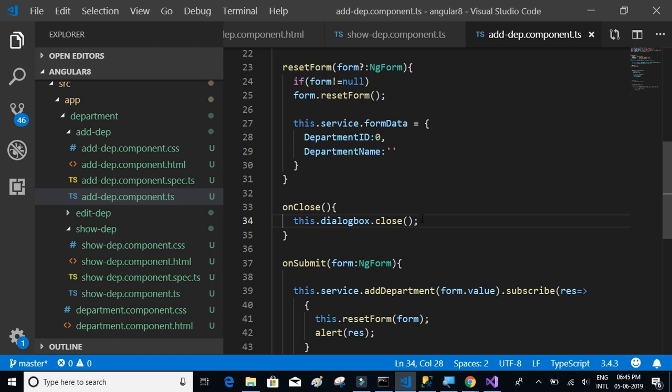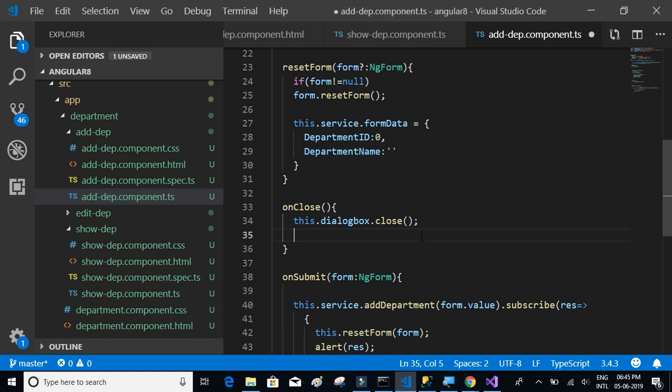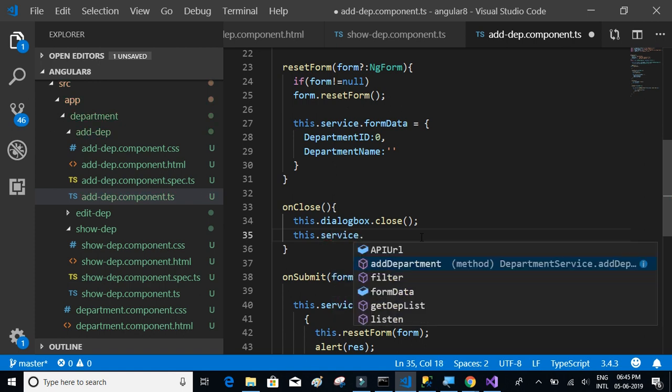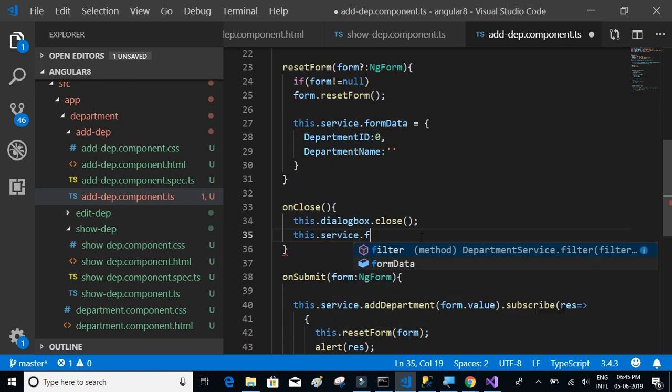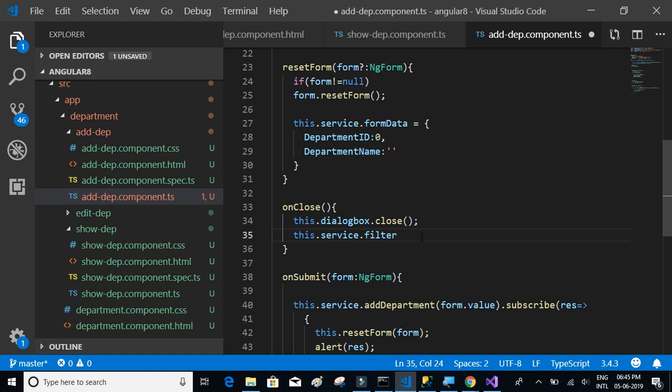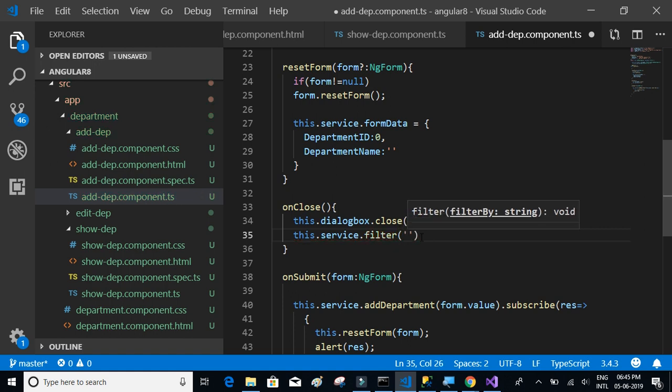Then we know that the close is initiated and we want to refresh the grid. So I'll say this.service.filter and we'll pass something called register click.